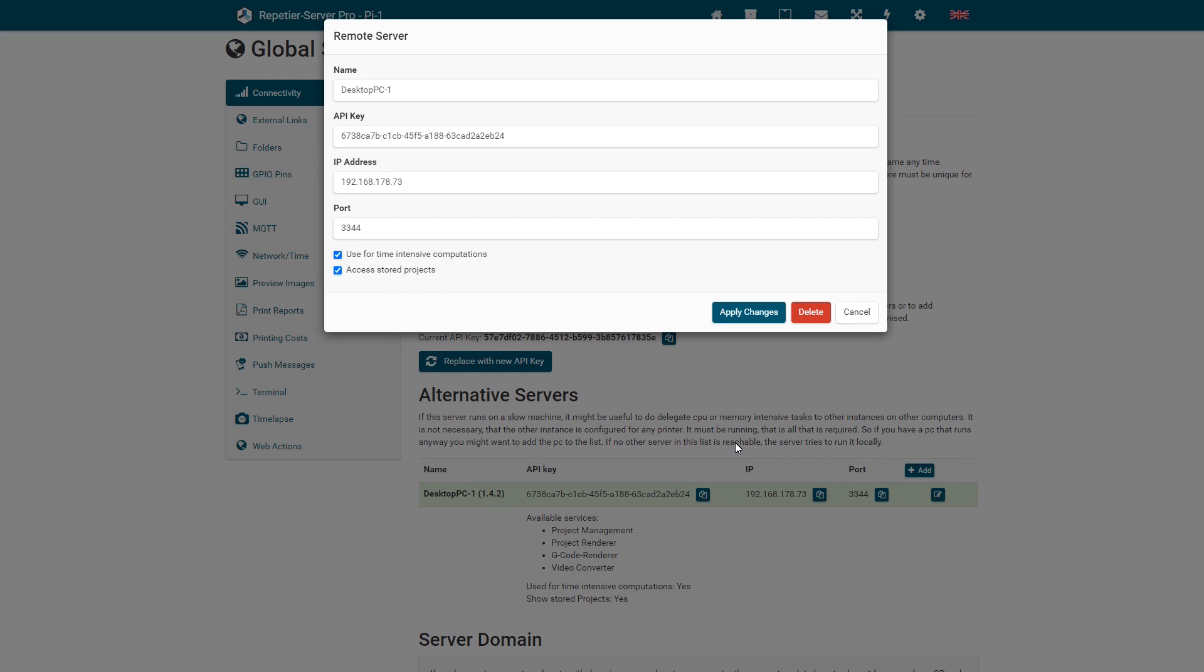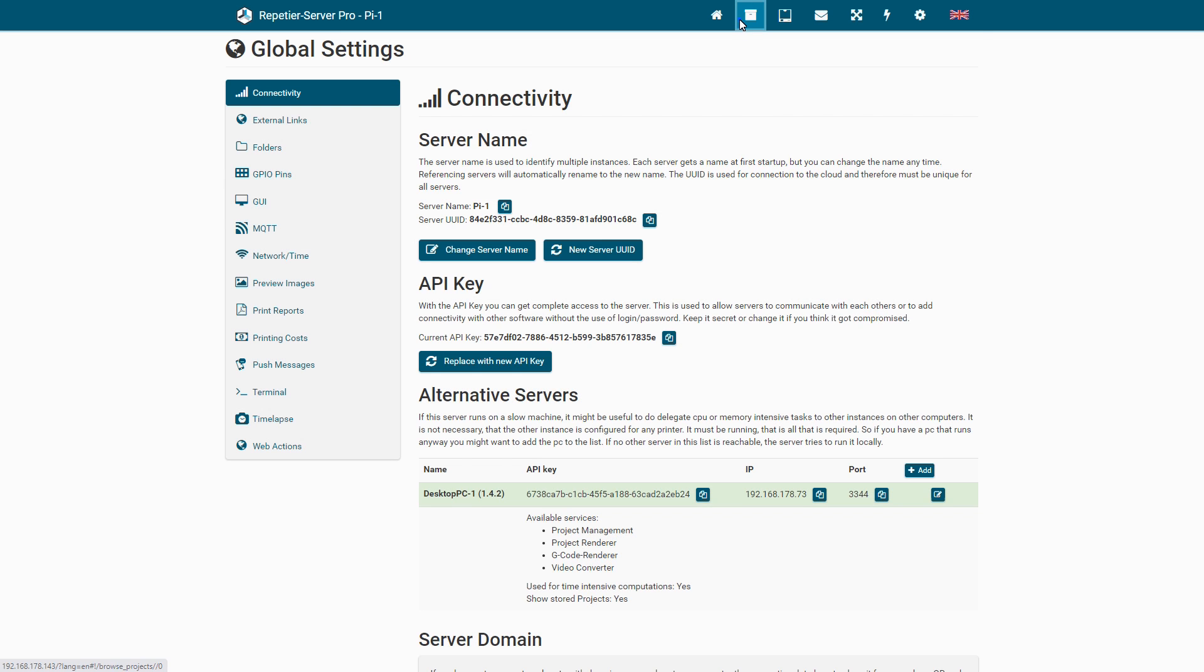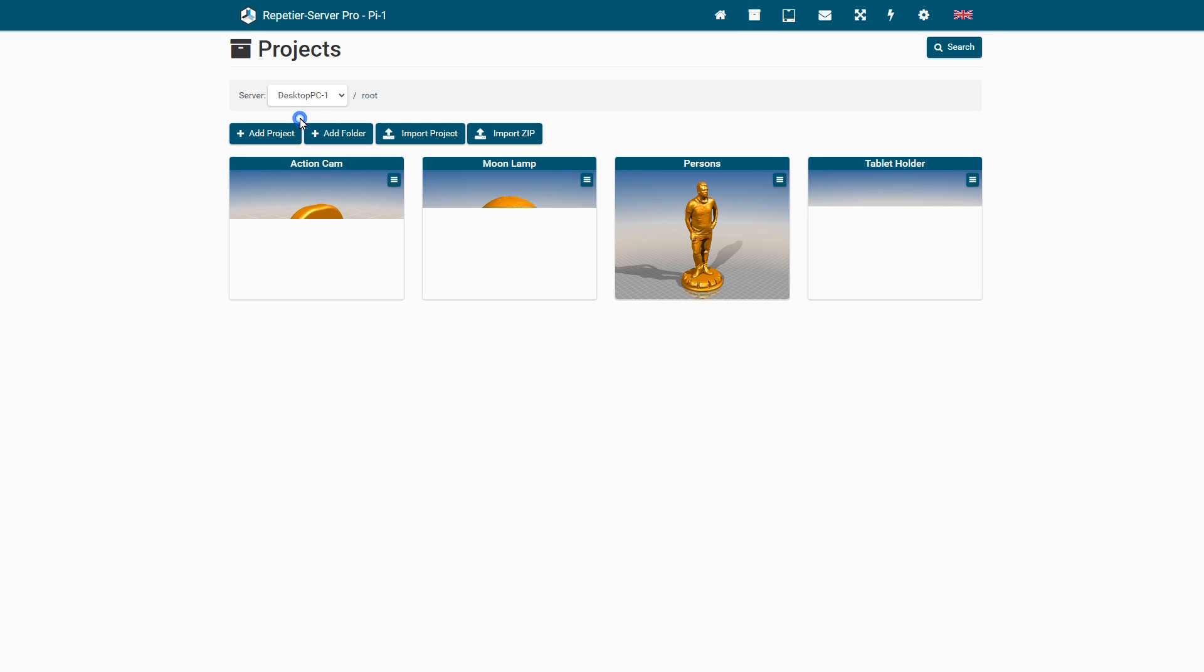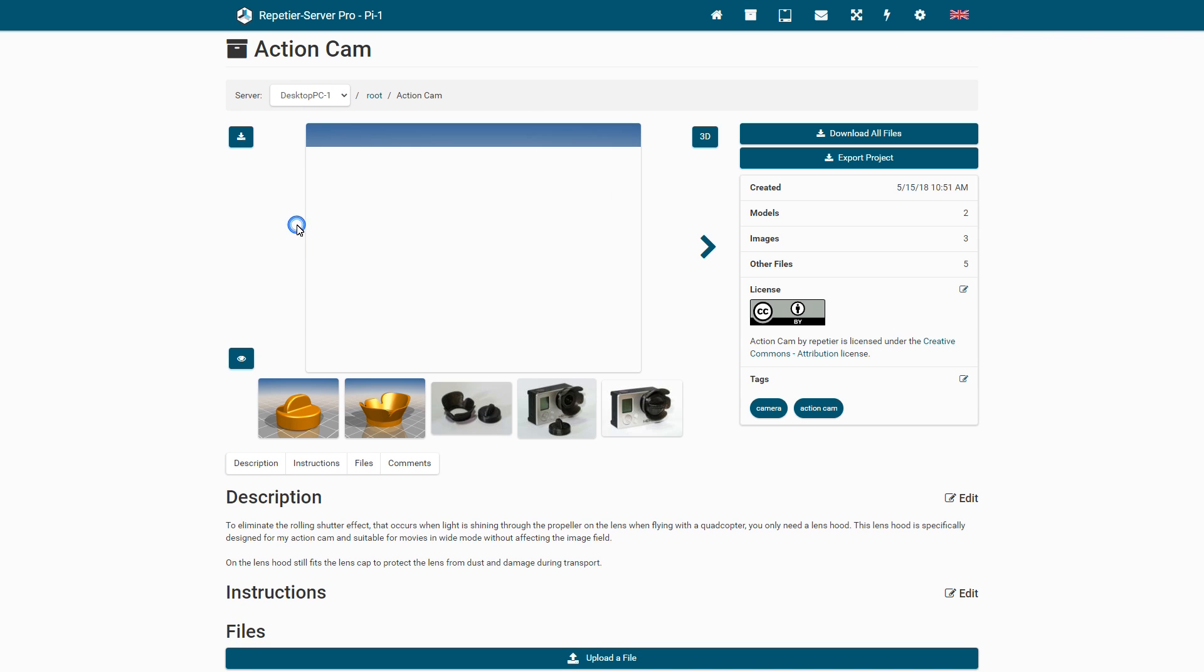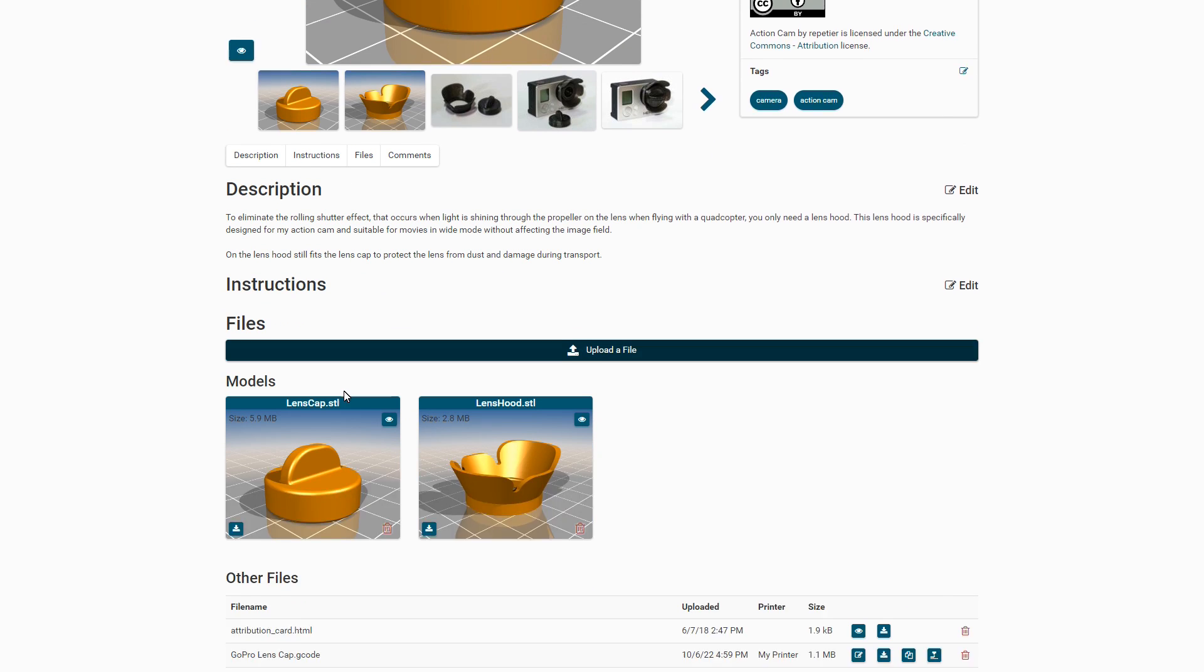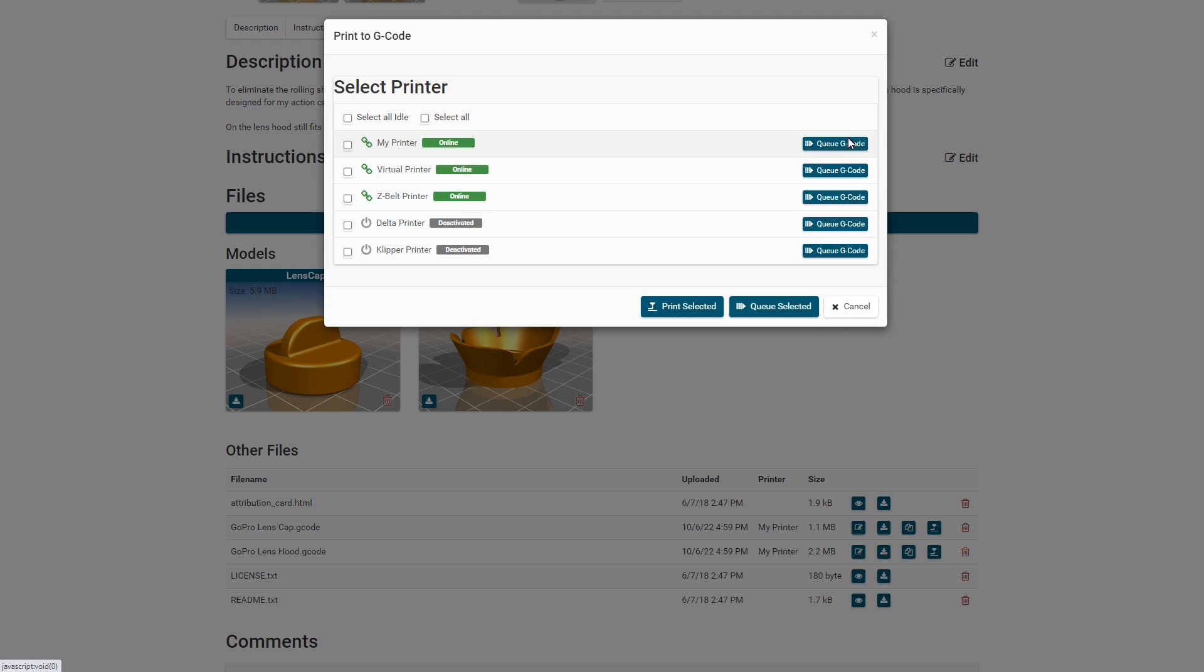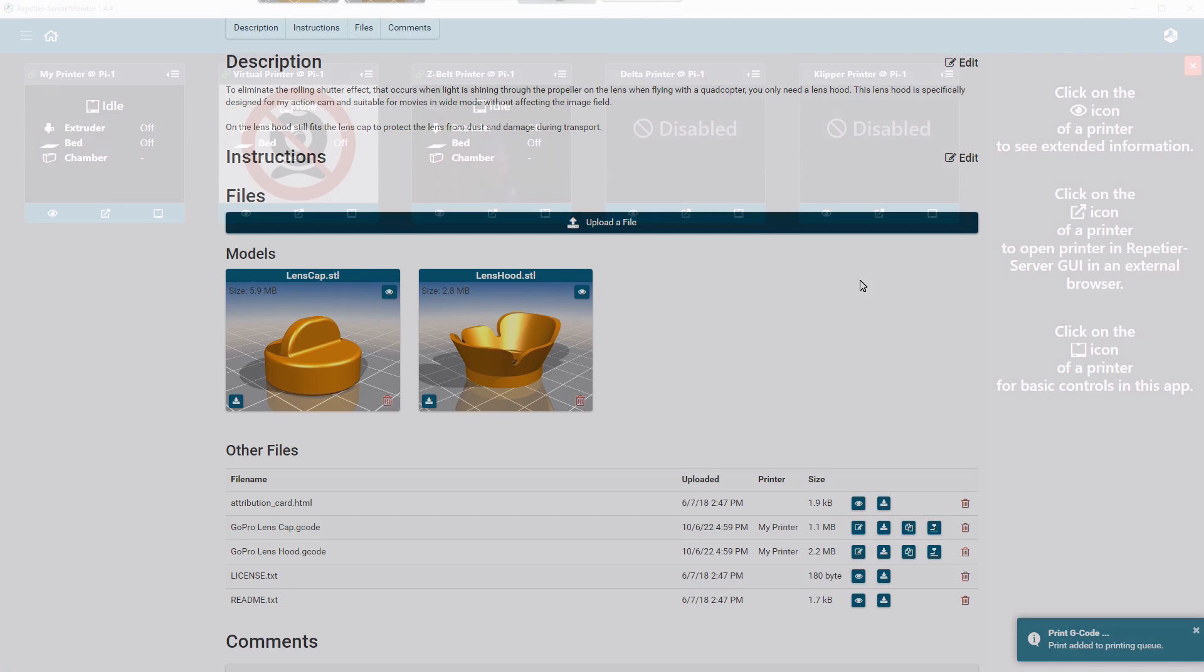If you allow access to stored projects, you can change the server at the projects and get access to all data, including the G-code stored there. You could use the G-codes there to print them on another server.